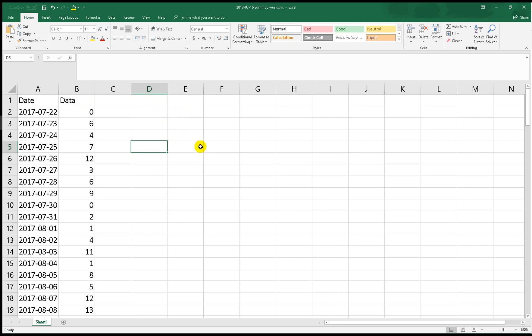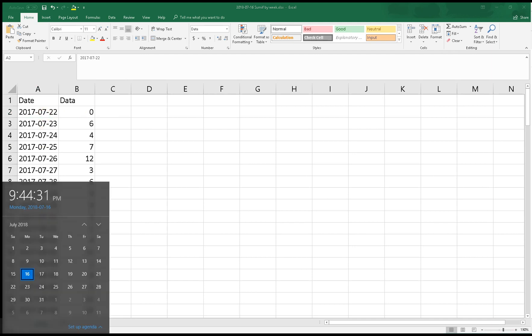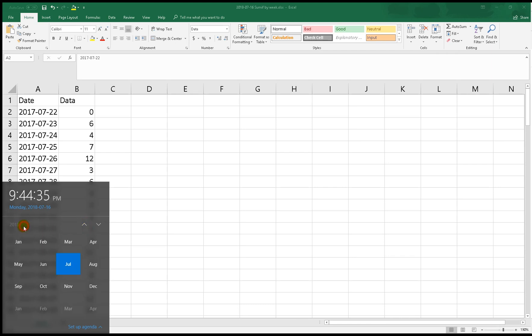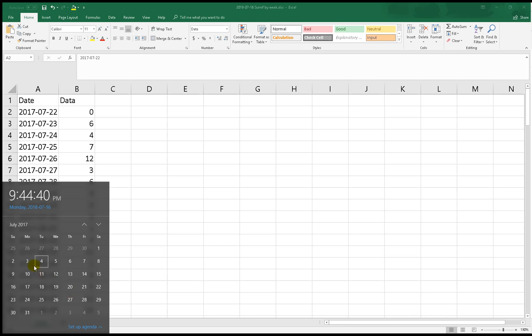First we have to check this date on the calendar. We open the calendar for 2017. On July 22nd - OK, 22nd July 2017 is Saturday.